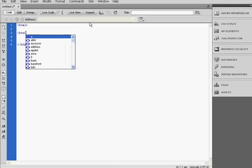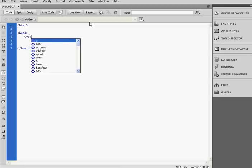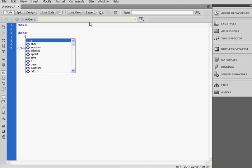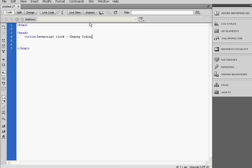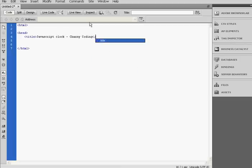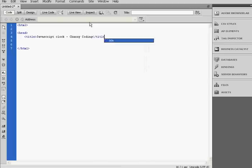Then we're going to add the head tag, then the title tag. The title will be JavaScript. Then we're going to close the title tag and close the head tag.